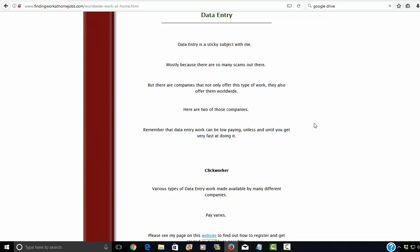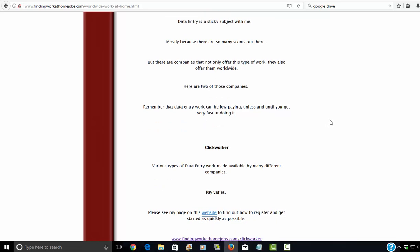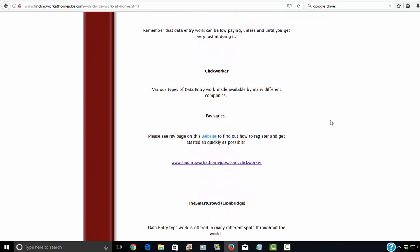Again, the pay is very low. But if you work really fast, you can work up to making quite a good amount of money. So here's the link on ClickWorker. It's a whole page including telling you how to register, which can be a little confusing. So I would suggest clicking on this link, taking you to my page, and it'll explain how it all works.